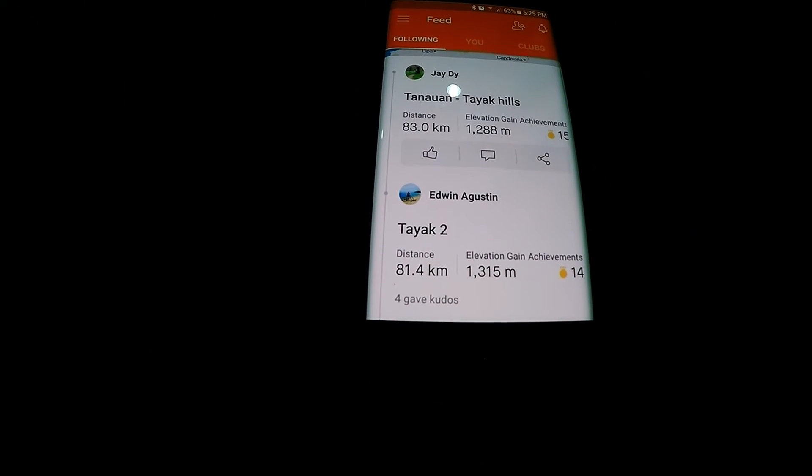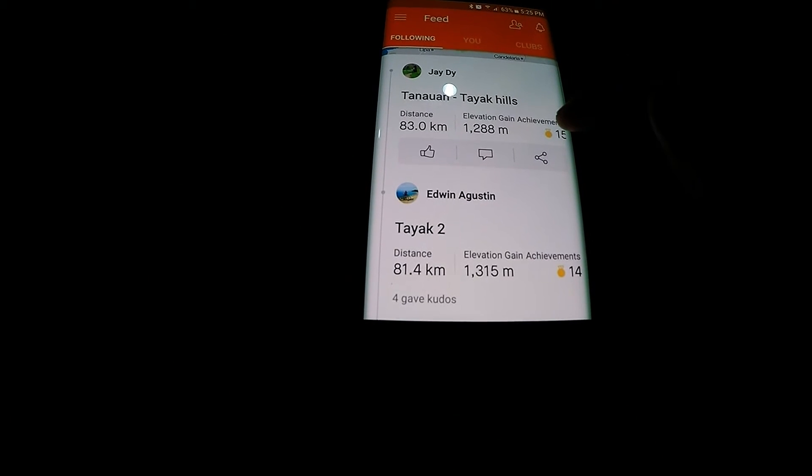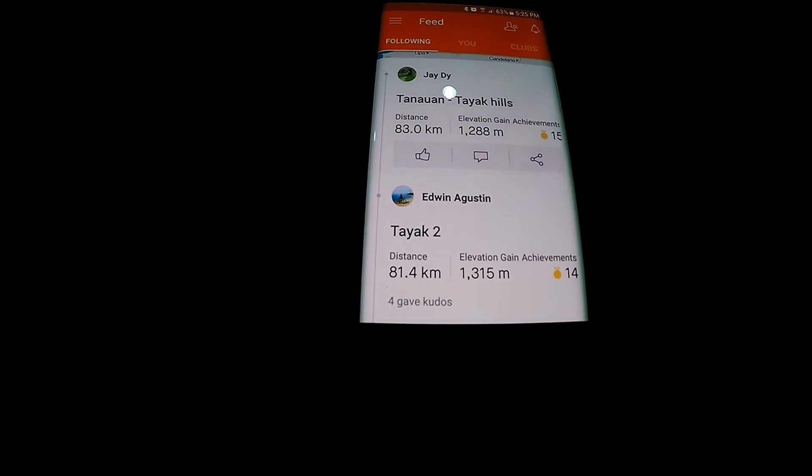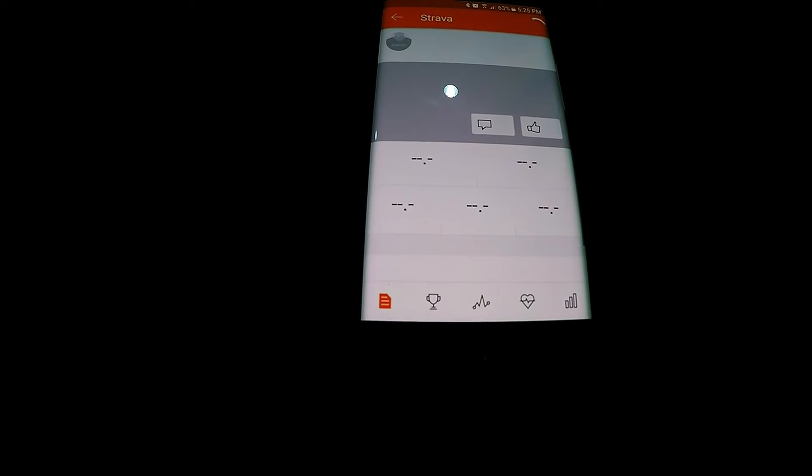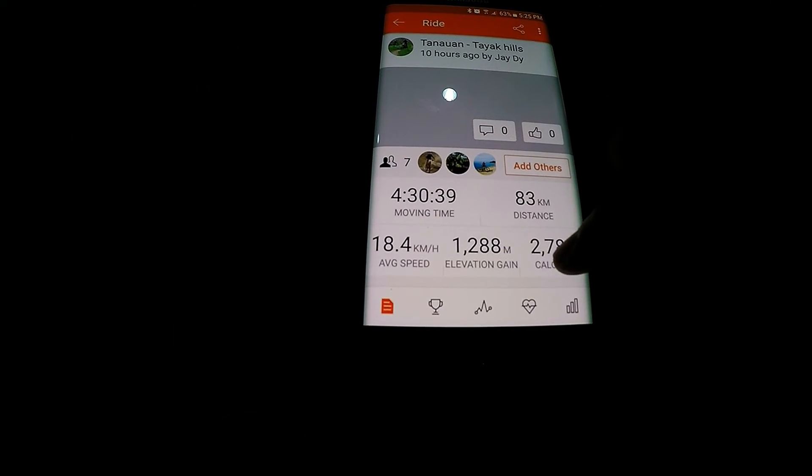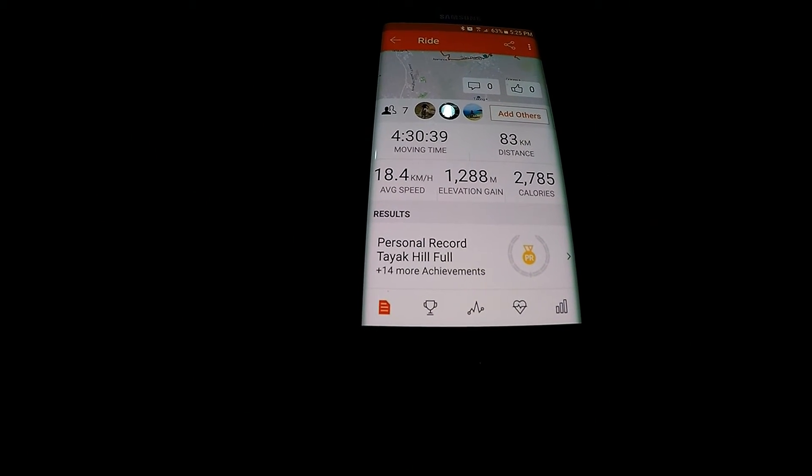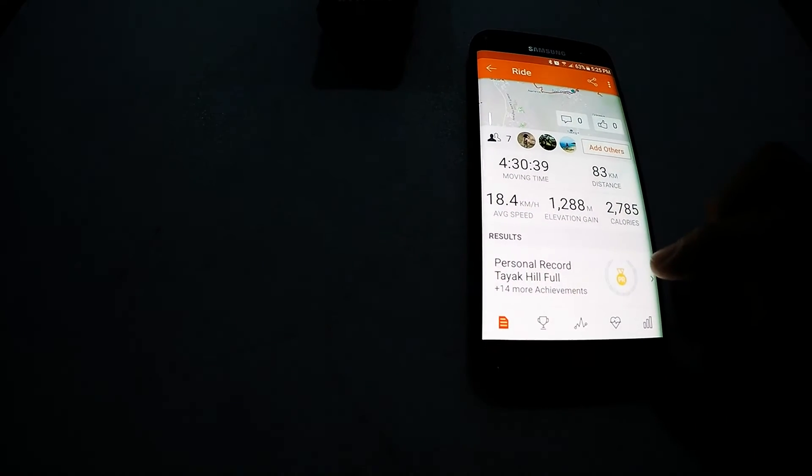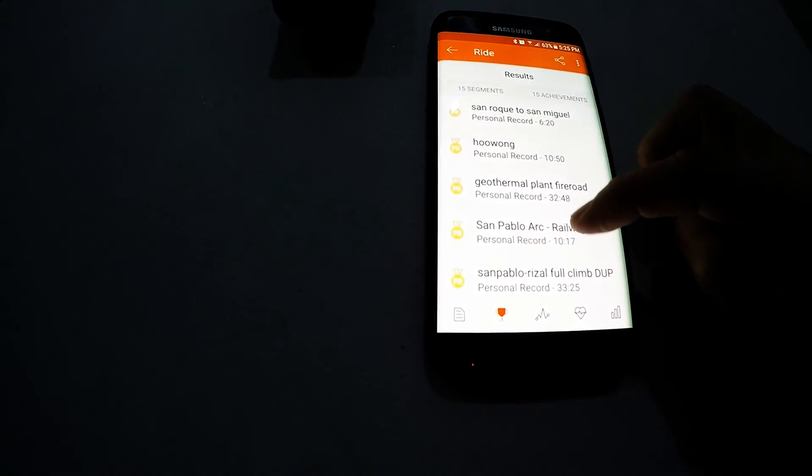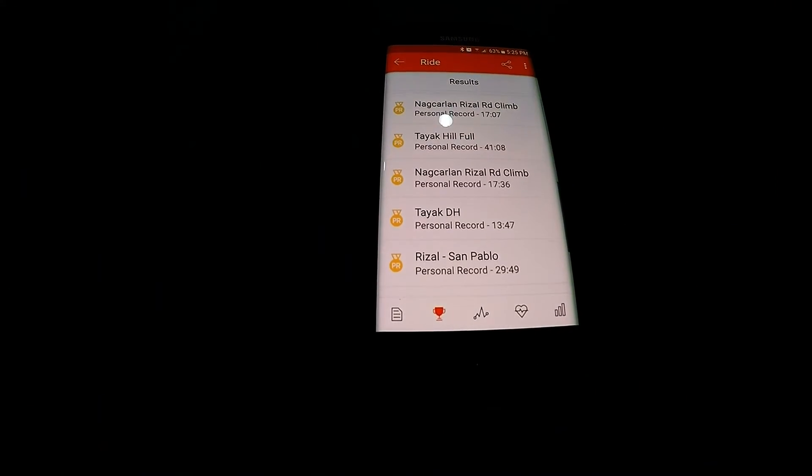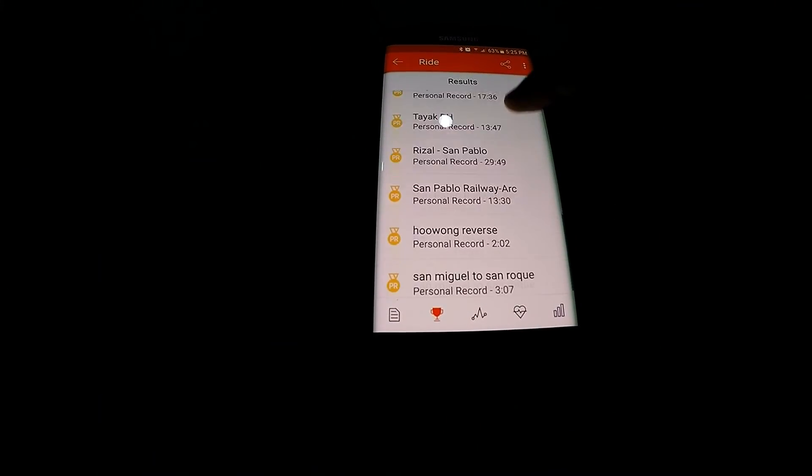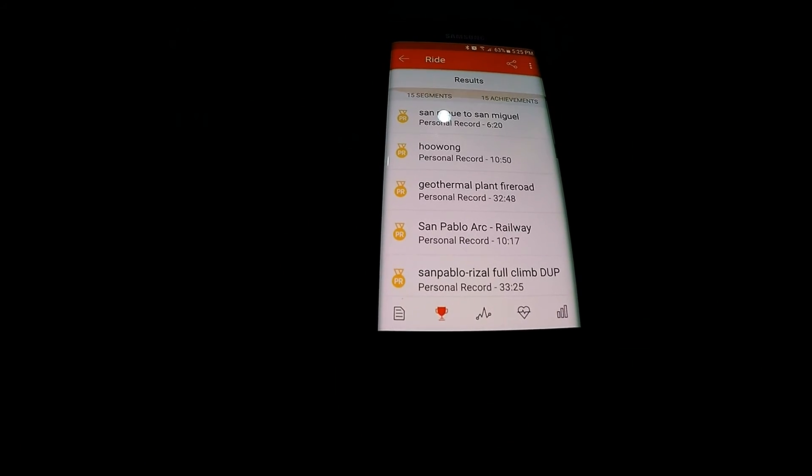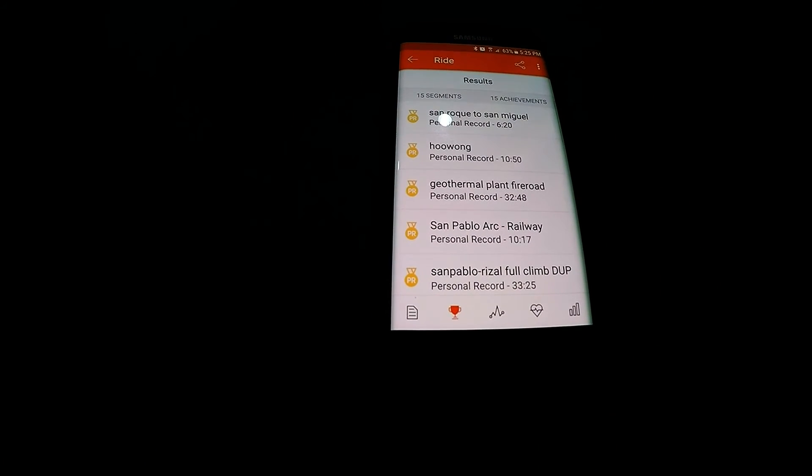All right let's see. All right nice there you go, PR. Everything is PR because this is my first time to ride in Tayakiles.